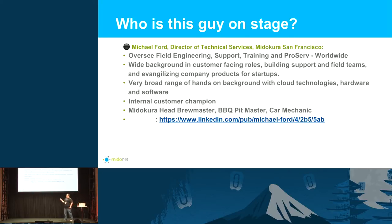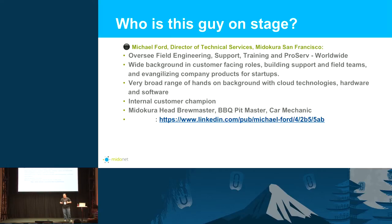I'm also our head brewmaster, barbecue pitmaster, and a car mechanic. I put these in here for a reason, because just like troubleshooting anything in technology, technology troubleshooting is a very personal thing. A lot of people do it a different way. It's part art and part science.